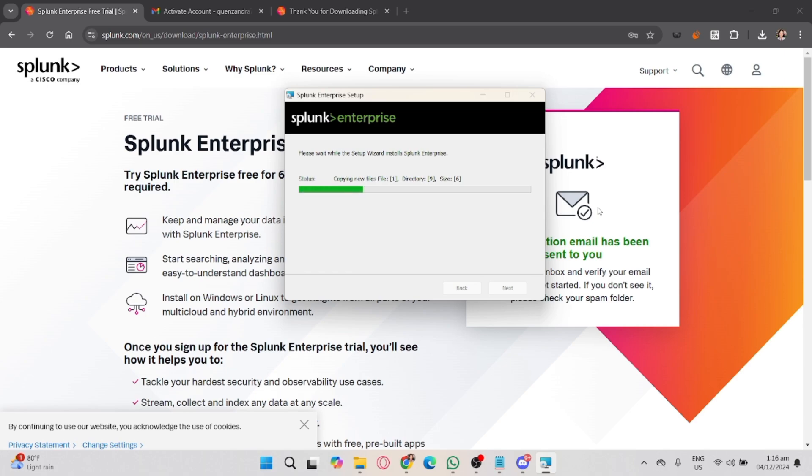And that's it! That's how to download Splunk. If you found this video helpful, don't forget to like, share, and subscribe to the YouTube channel.